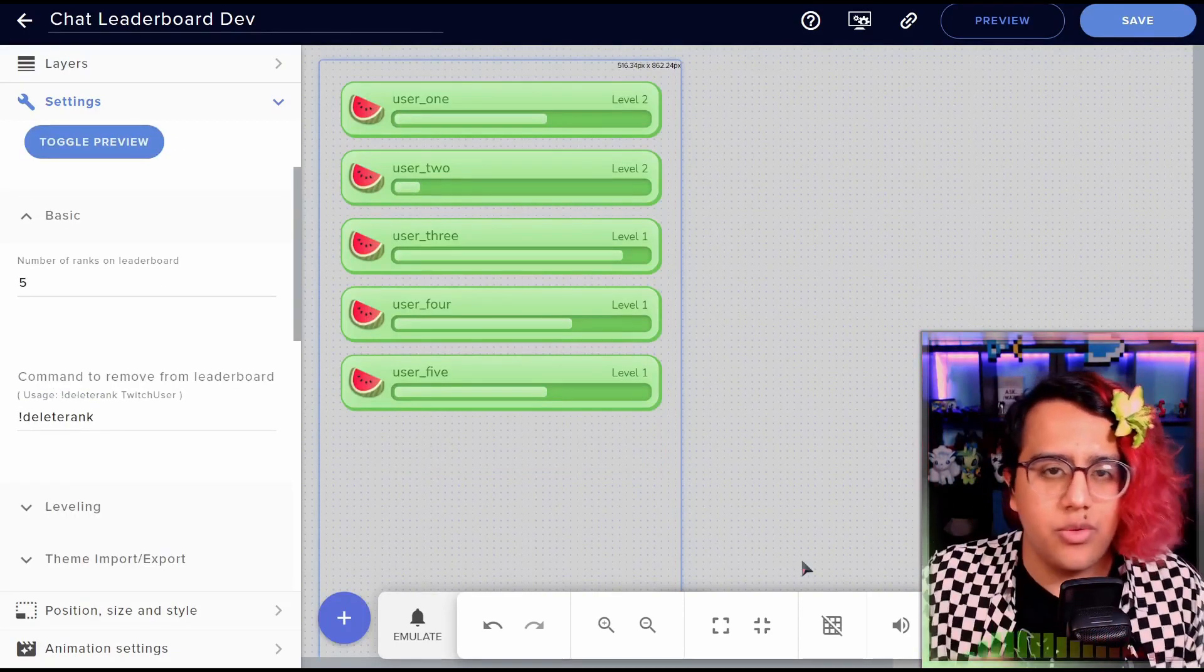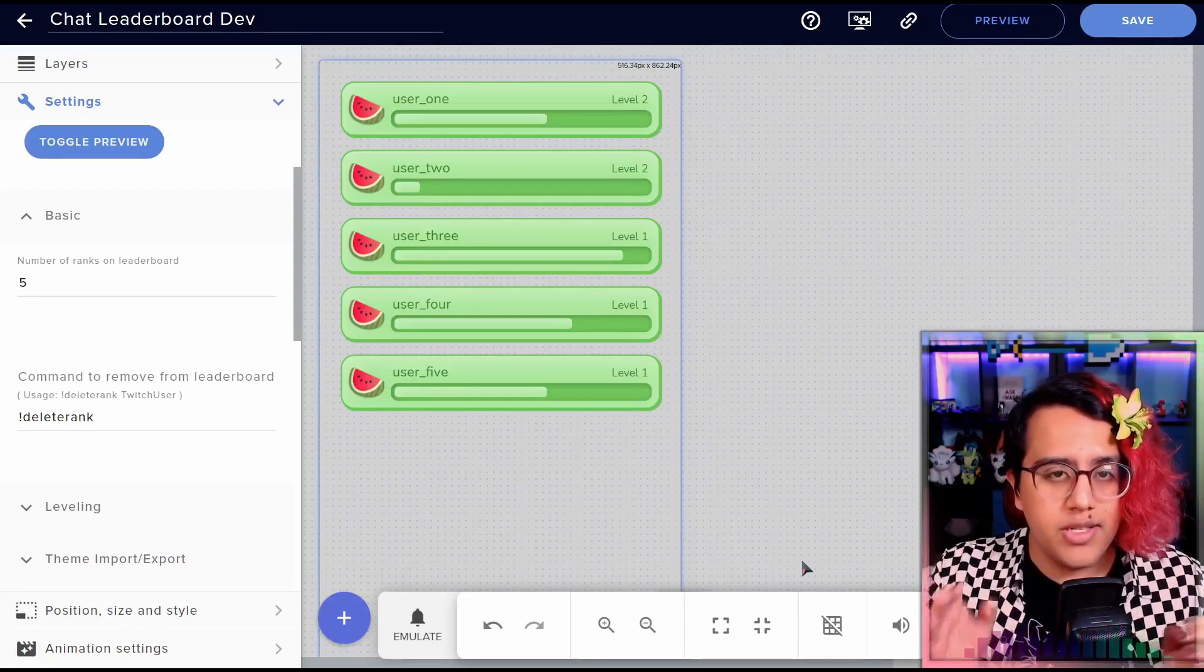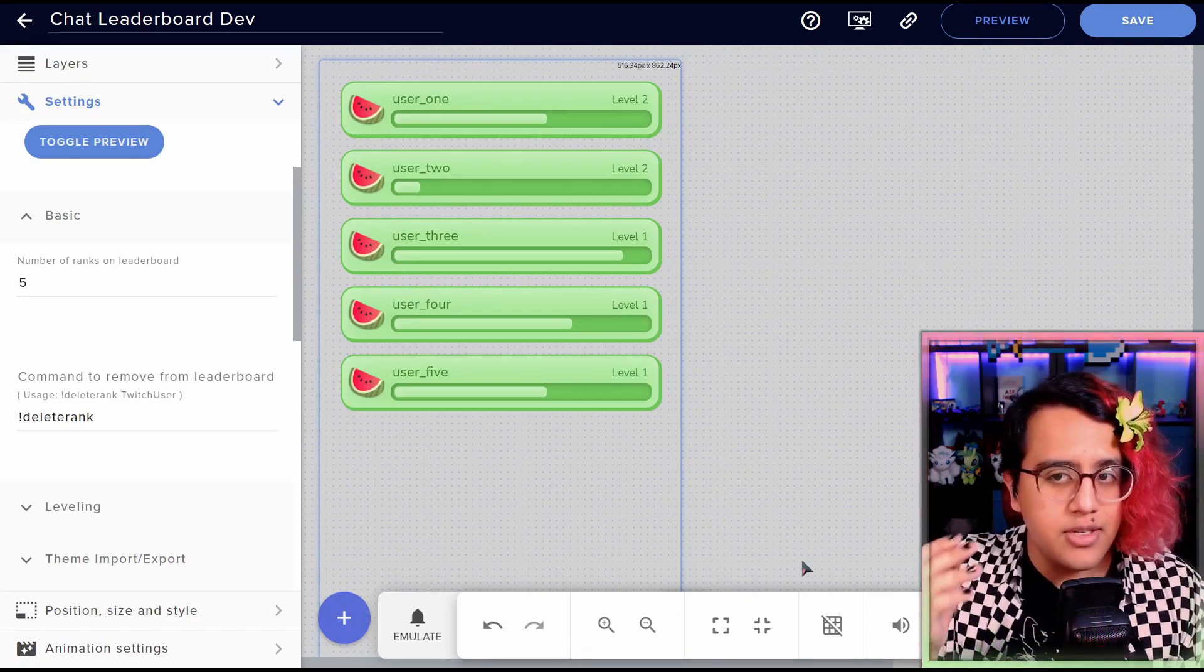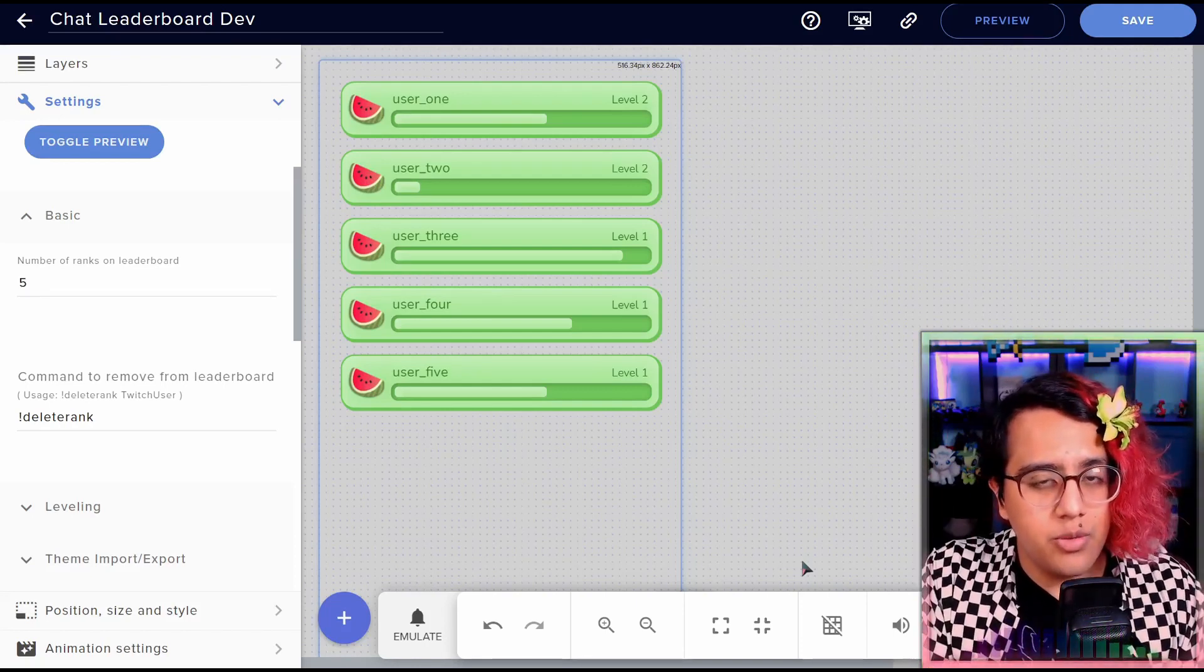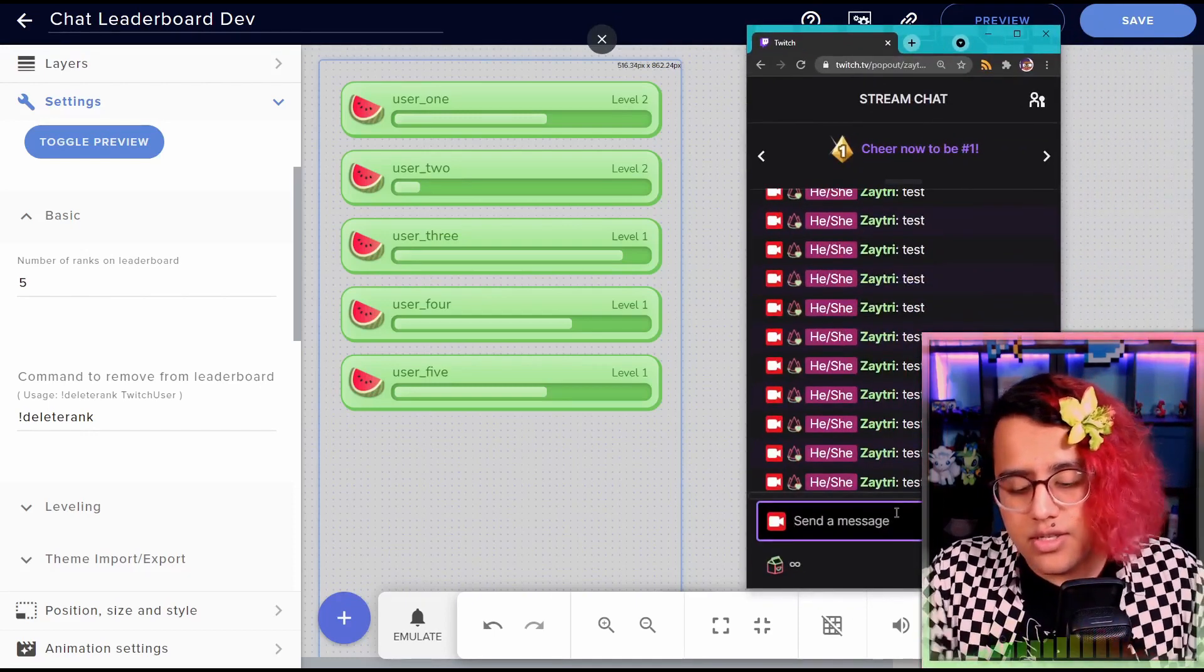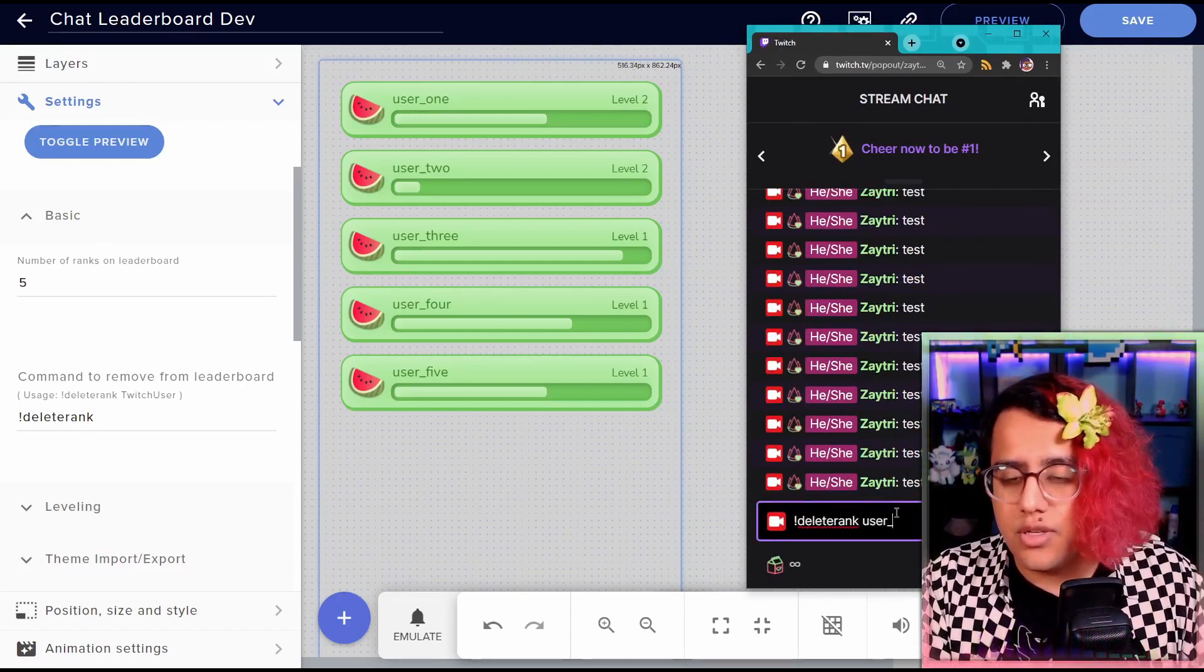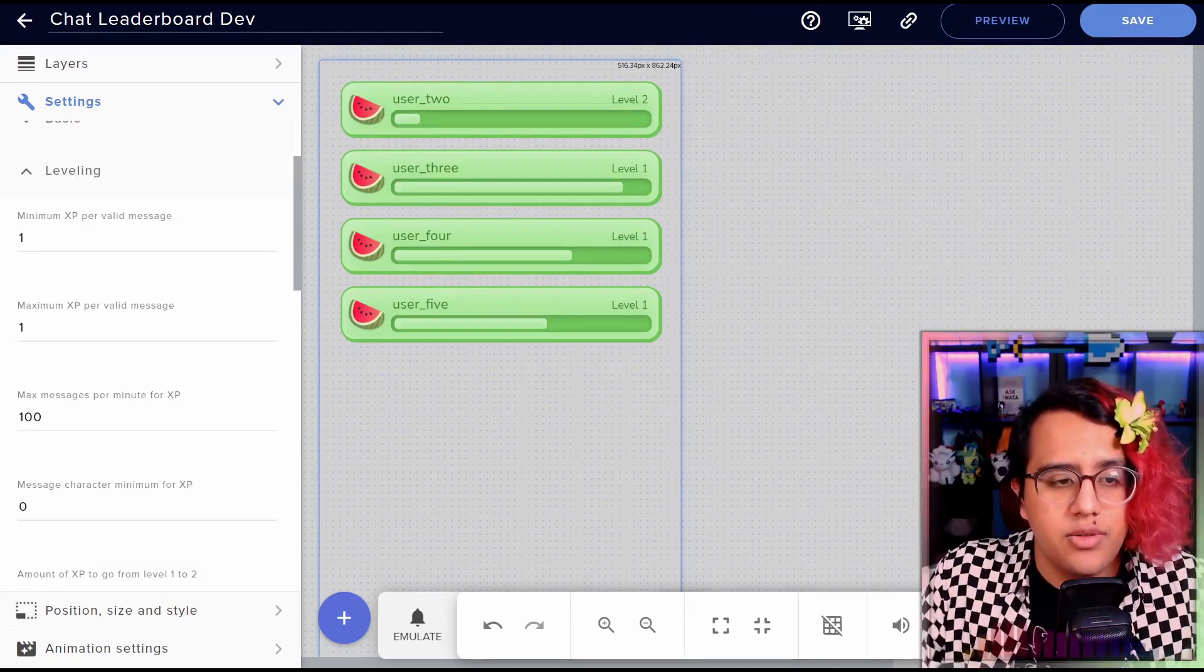So next we have the delete rank command. This is a command that's only usable by you or your mods because it removes people off the leaderboard. This I built for the specific case that you banned someone, but they might be on your leaderboard. So you just want to remove them completely and you can use it like so. You do delete rank and then one of the users on the leaderboard and bam, they're gone.